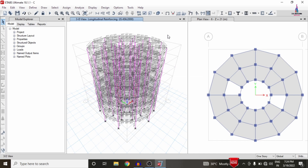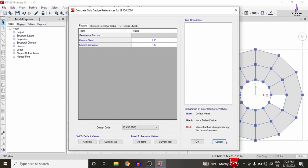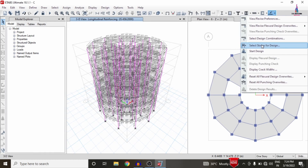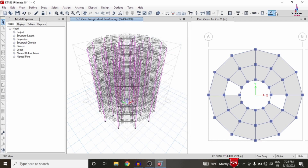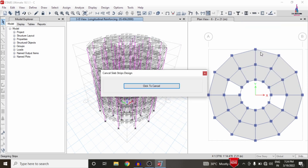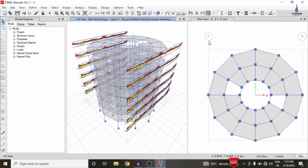The design check for beam sections is now complete. To design the slab, click on Slab Design, select 'View/Revise Preferences', select IS 456 2000 code, and click OK. Select the number of stories — I am selecting stories 1 through 6 — click OK, select the relevant option, and click 'Start Design/Check'. It will start the design check for the slab sections under the applied load cases. We can now see the pressure diagram for the structure.